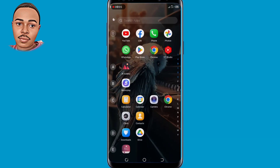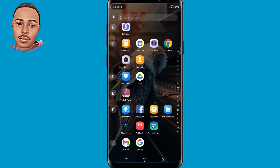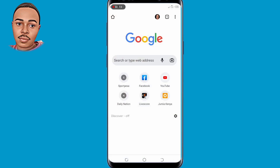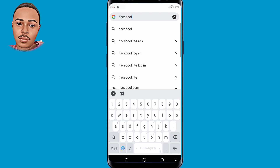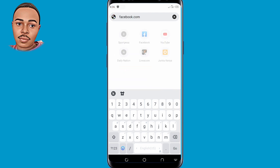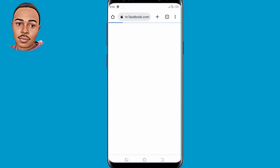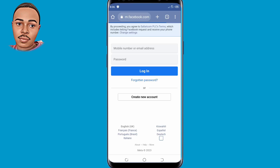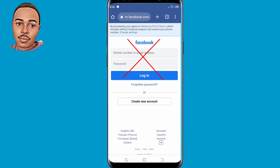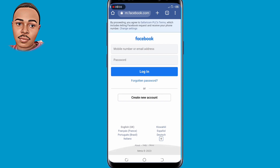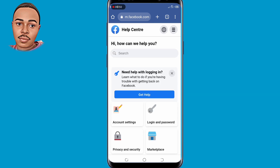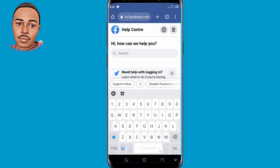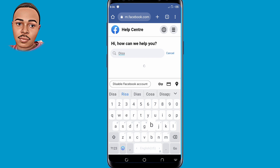For the second method, go ahead and open your browser — any browser of your choice; in my case I'll use Chrome. On the search bar, type facebook.com — make sure to type facebook.com. Don't submit anything under email or password; just scroll down and tap on the Help option at the bottom. You're now on 'How can we help you' — tap on the search bar and type 'disable Facebook account'.